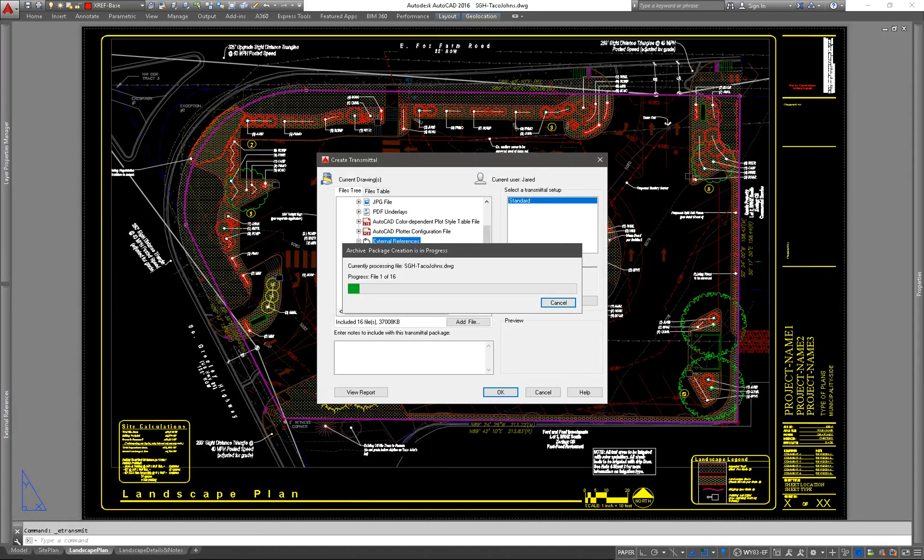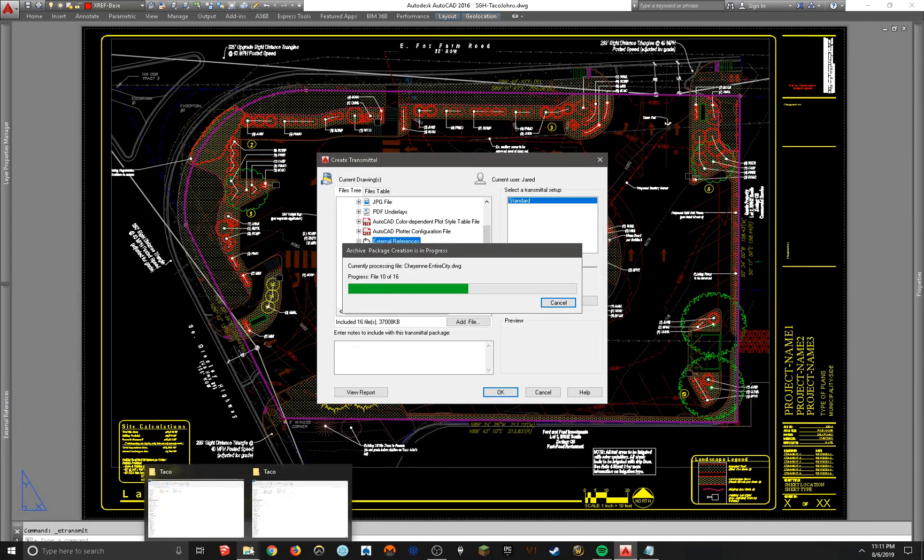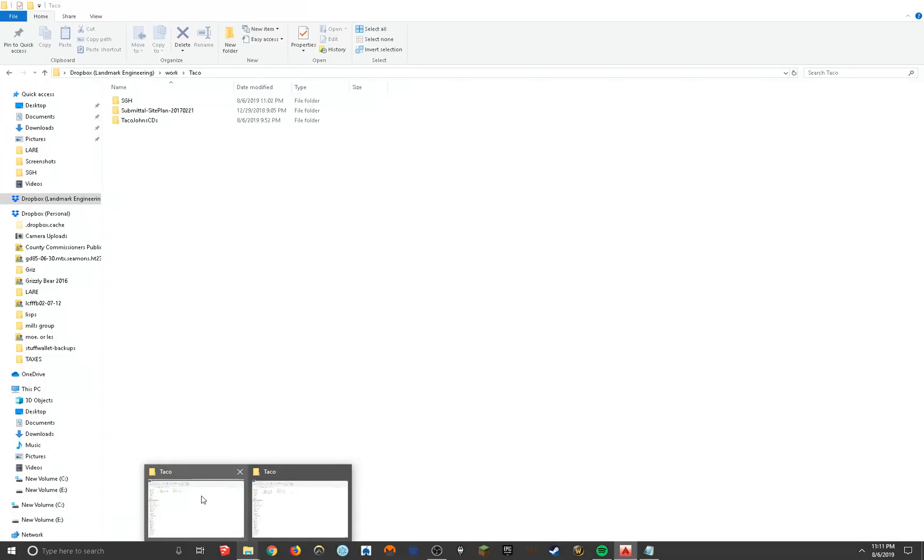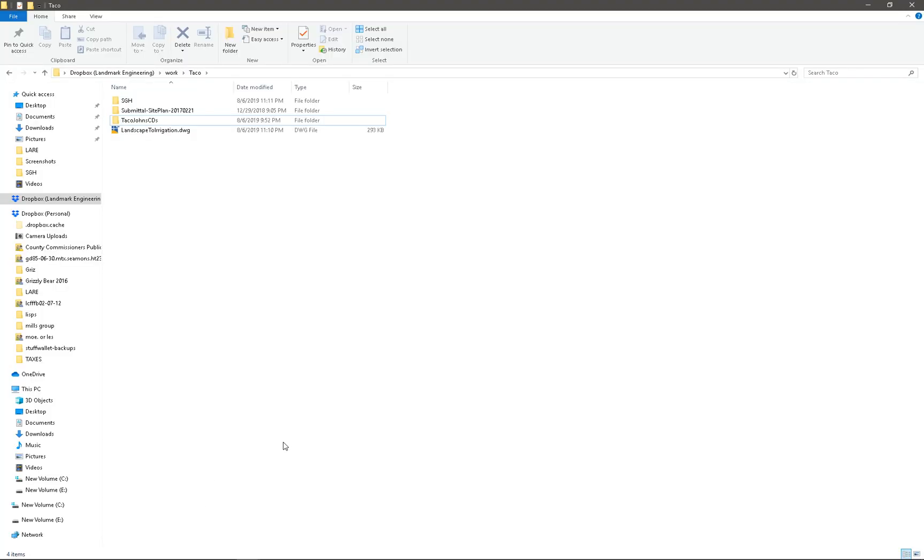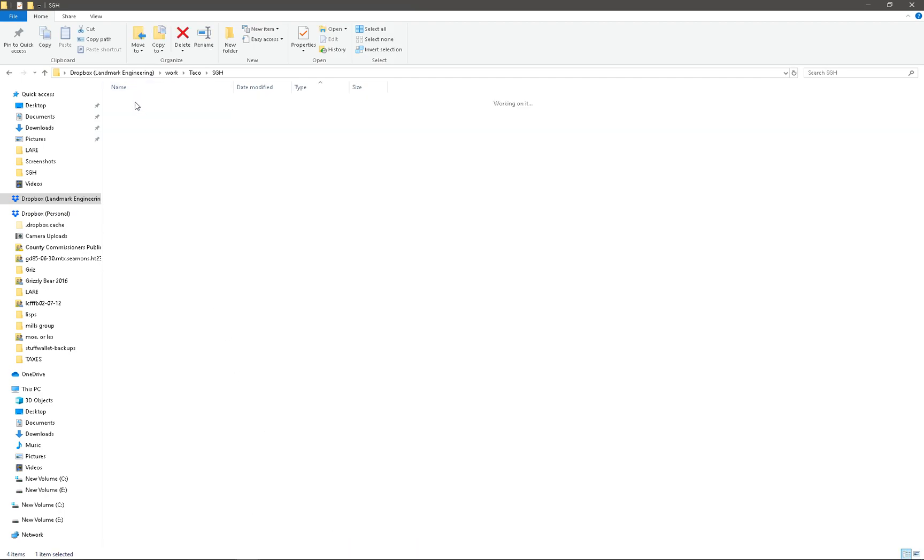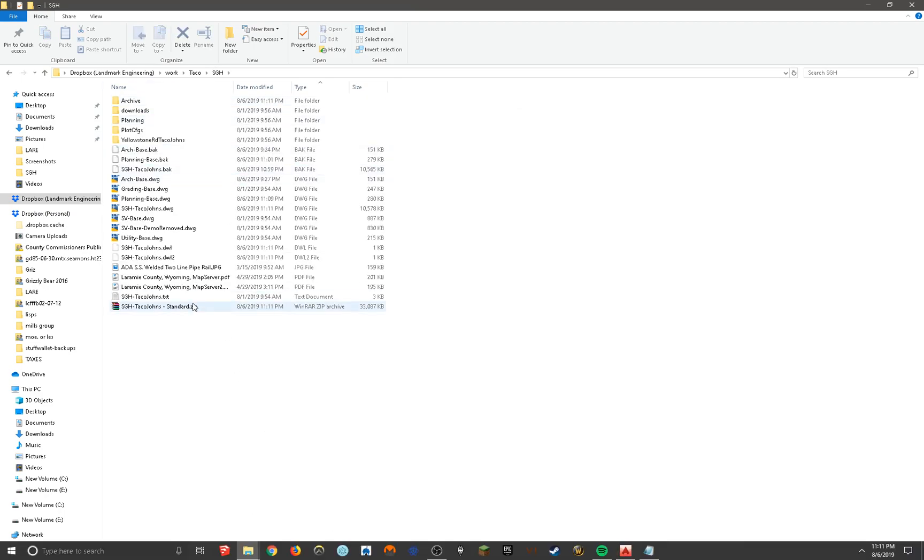And zip files are pretty easy. I think Windows natively you can use them now. It used to be you had to download WinZip or WinRAR to use them, but I think Windows you can just use it natively now.